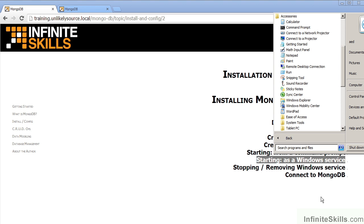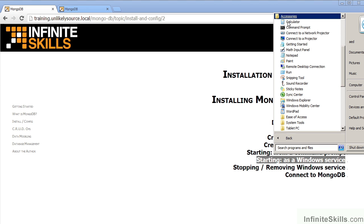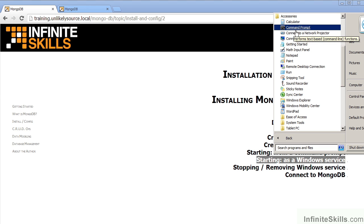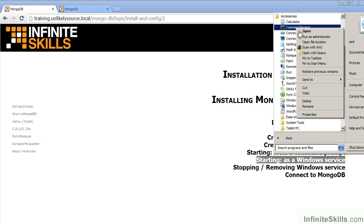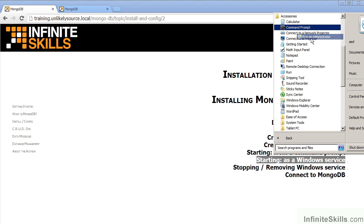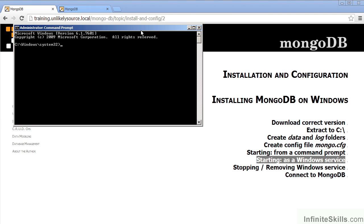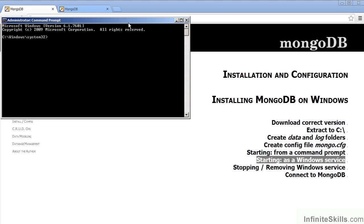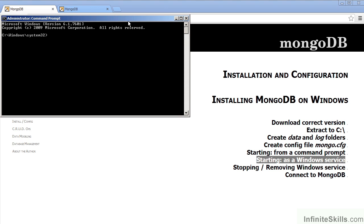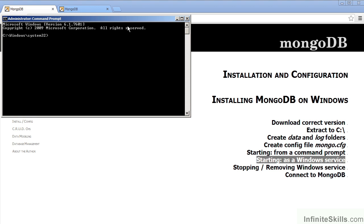From the Start menu, we go to All Programs, Accessories. We select Command Prompt and right-click. We then select Run as Administrator. After the Security Warning message, we now have a command prompt open as an administrator.